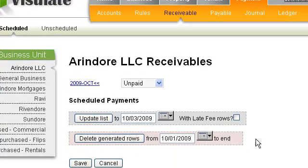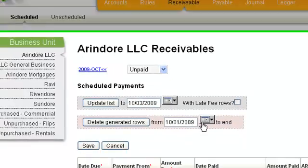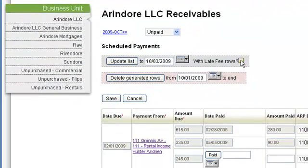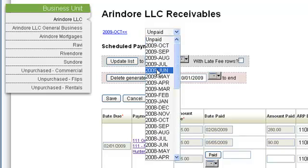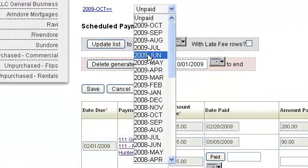The Scheduled Receivable screen allows you to choose between two views of your receivable accounts. The monthly view shows you all of the payments that were due in a given month.